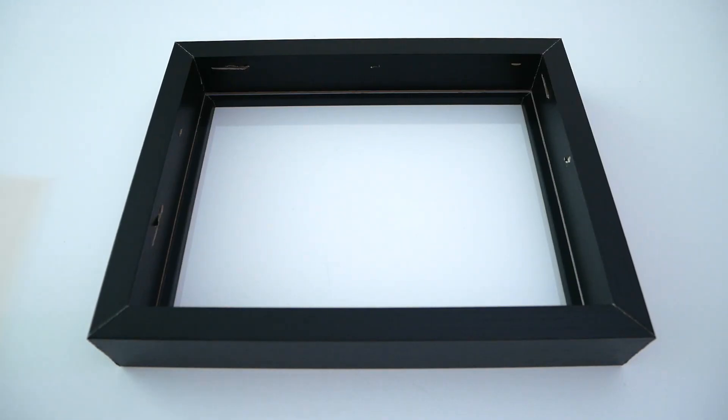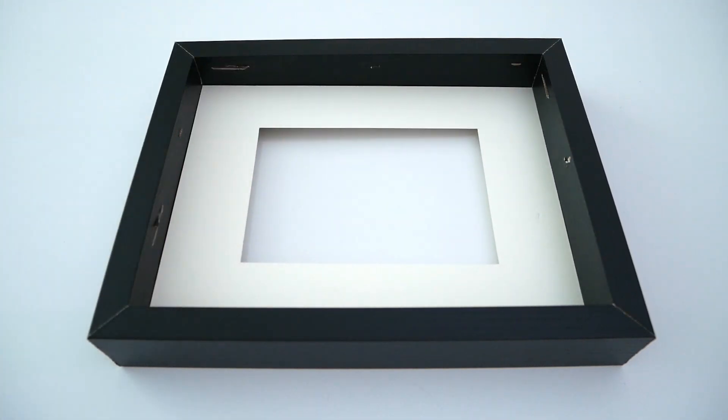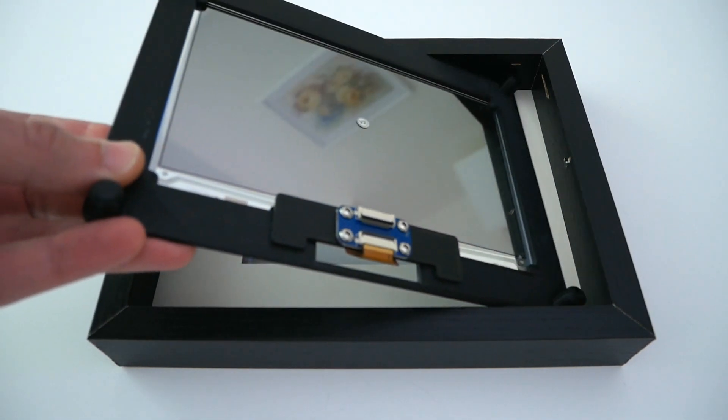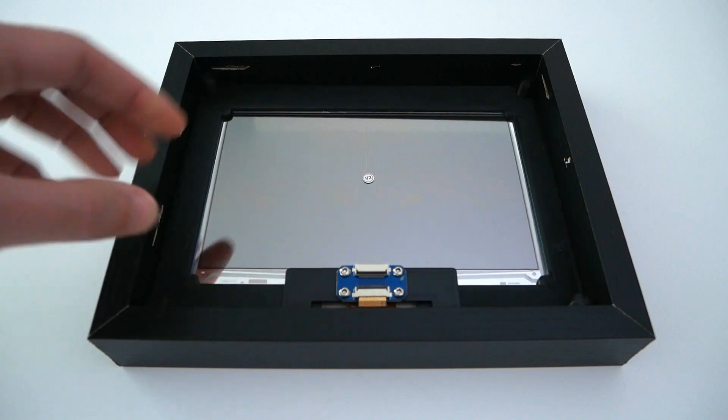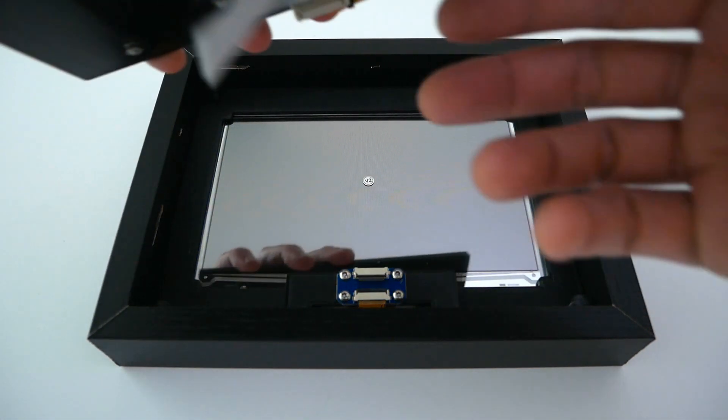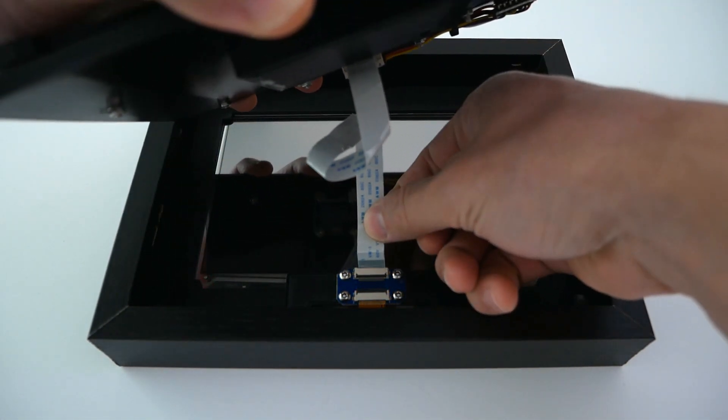When everything is ready, put everything on the shadow box in the following order. Connect the ribbon flex cable to display.